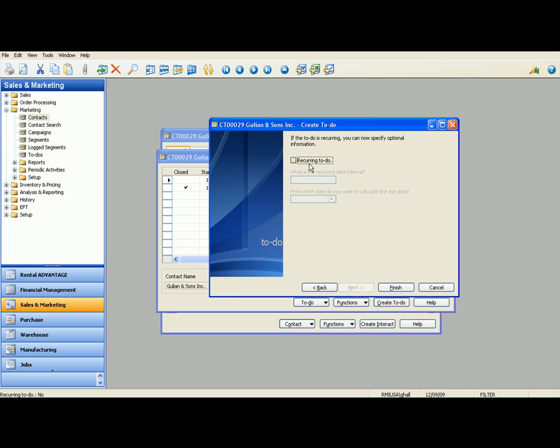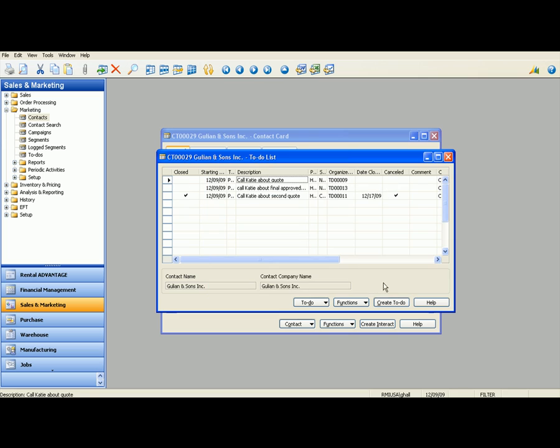And also you can make this recurring. You can have this be, once a week you call Katie about the quote if she's stalling or any way that you want to recur this. It can be daily, monthly, weekly, as much as you want to do this. This is really helpful for a sales guy who has a really long sales process or has a lot of repeat calls that he needs to do daily or weekly. So I'm going to finish this up.